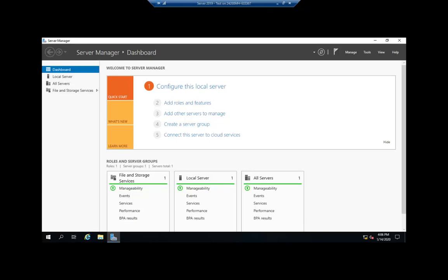Let's look at setting file and folder level permissions. That's done when we do the share using Server Manager. However, it only does it on the share folder. We may want different permissions underneath that folder, so we need to go into File Manager and change them.